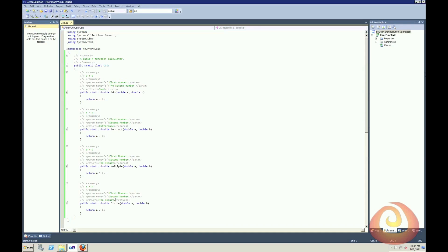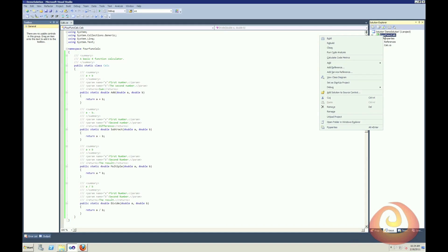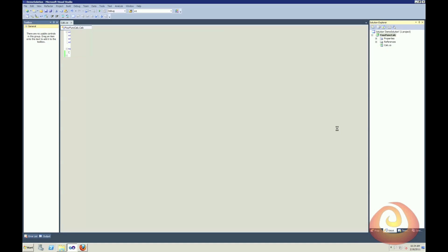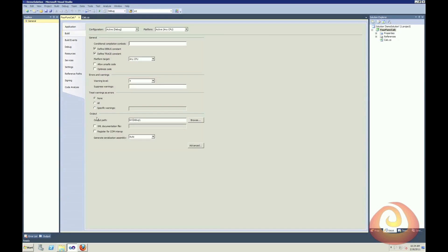So the way I can do that is I'm going to go to my class library project, right-click, go down to properties, and under the build, down at the bottom with output, you'll see there's an XML documentation file. So I'll just check that, and I'll leave the default of where it wants to put it. That's fine for me.